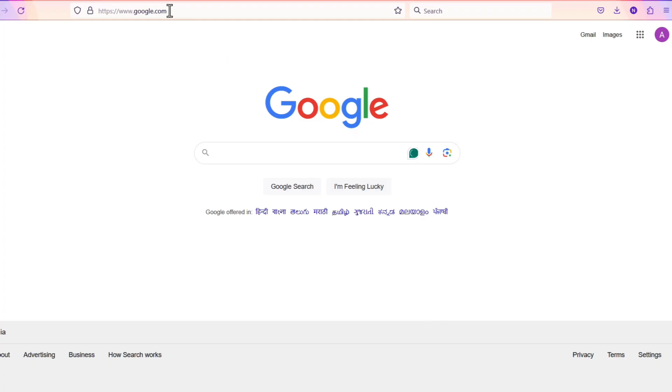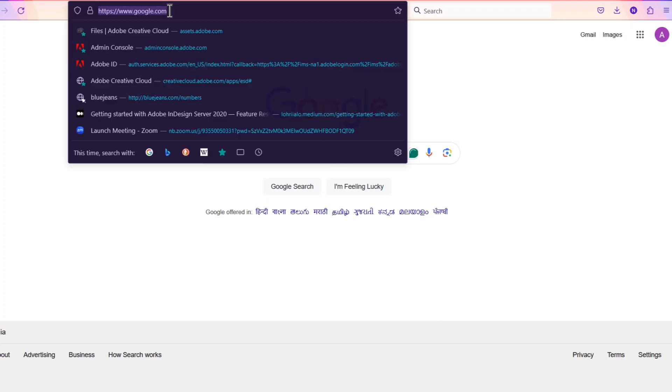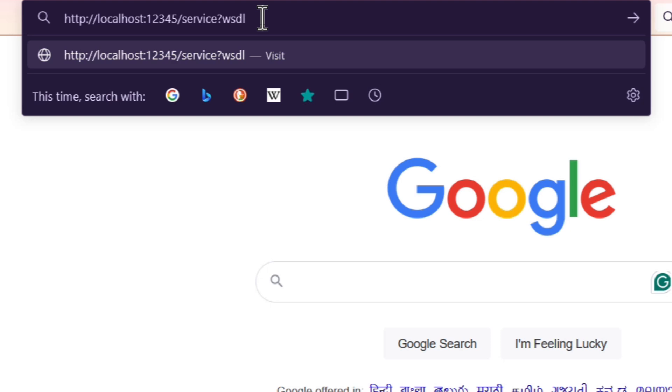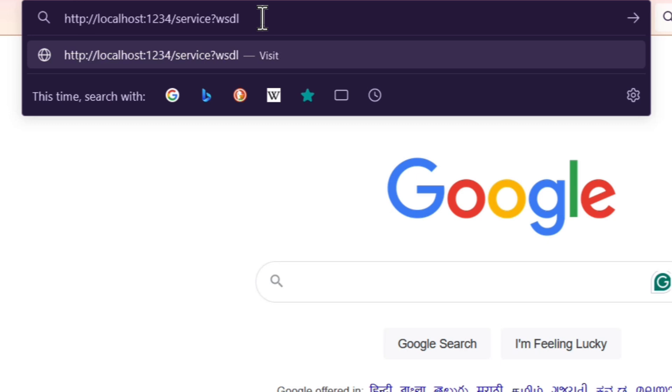If we wanted to test it further, we could go to a browser and type in the address bar localhost colon 1234 backslash service question mark WSDL.